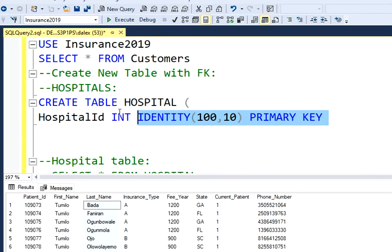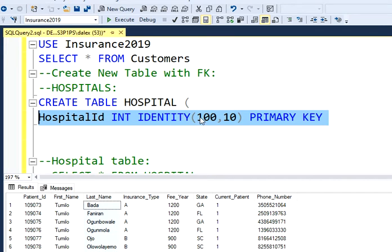But I also want this number to be auto incremented. So I'm going to write identity and I'm going to start my auto increment from 100 and I want to increment this number by 10. This means that my first hospital ID is going to be 100, the next one is going to be 110, then 120, and so on. So I'm done with my first column. It's going to be my primary key, I want to increment the values automatically, and I want this to be an integer.